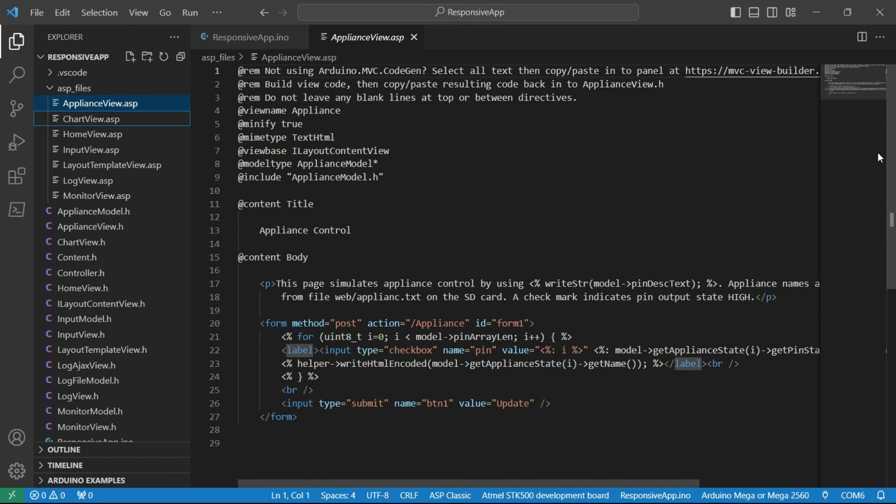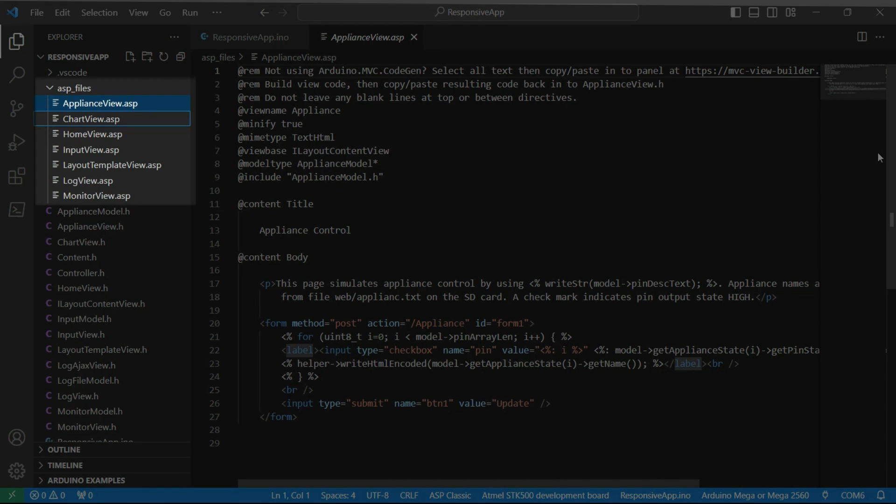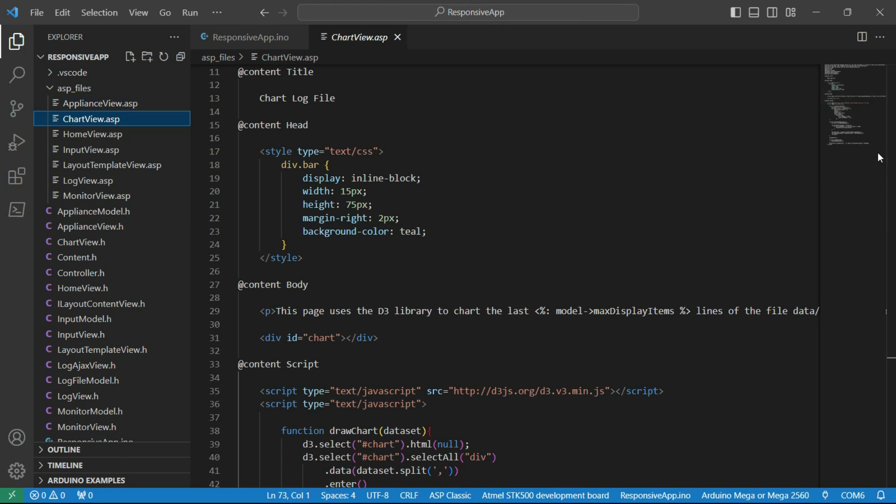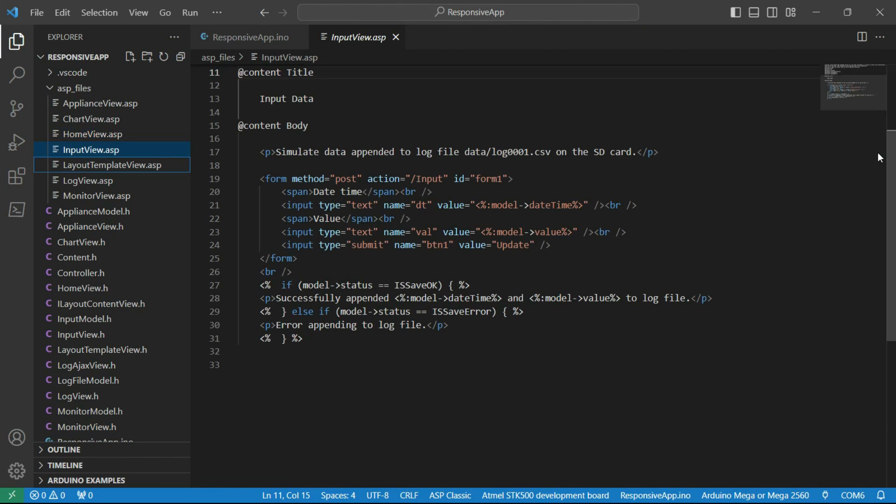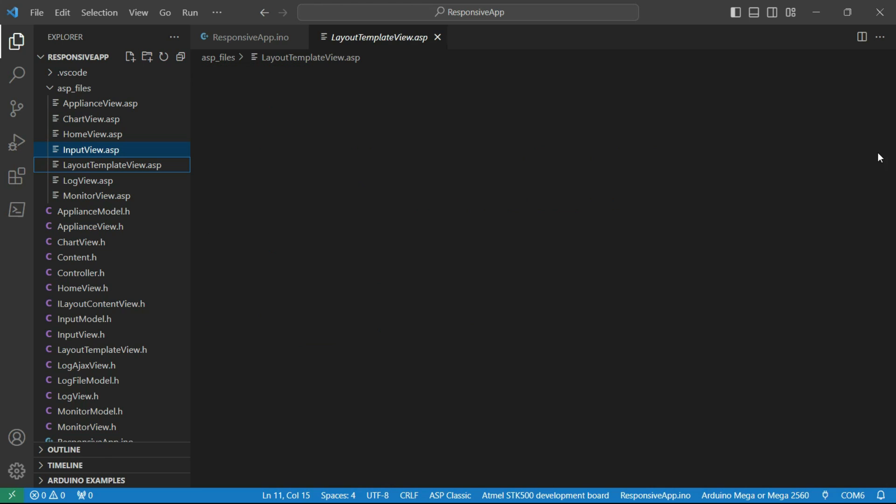A major advantage of using Visual Studio Code is that dynamic HTML and JSON contents can be authored using Arduino server pages or ASPs. ASPs feature server side scripting tags that professional web developers will be familiar with.